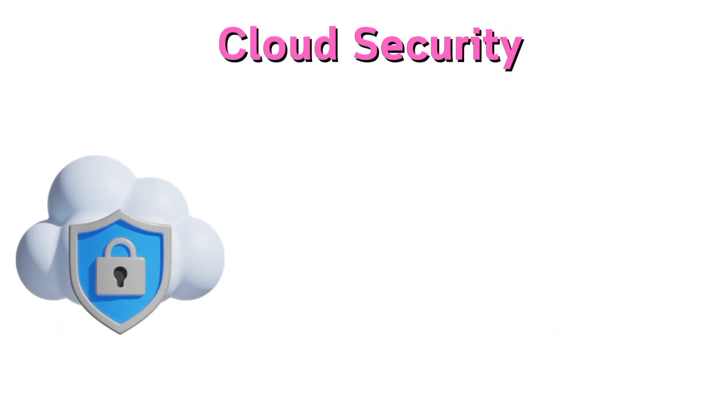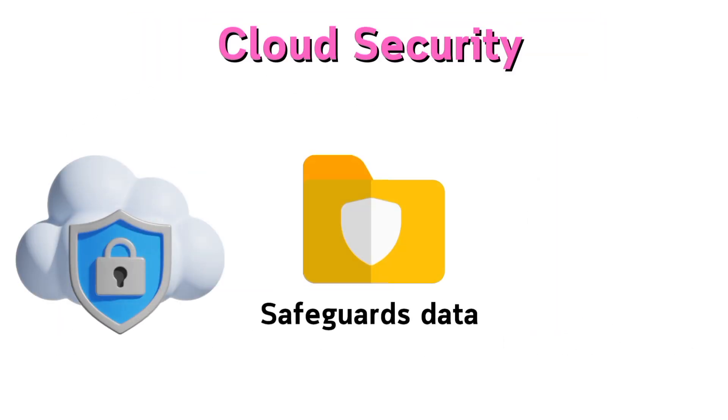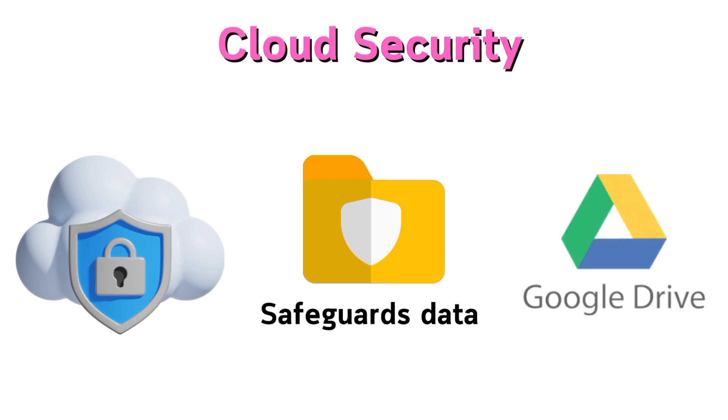Cloud security safeguards data stored in the cloud. Example: Google Drive.